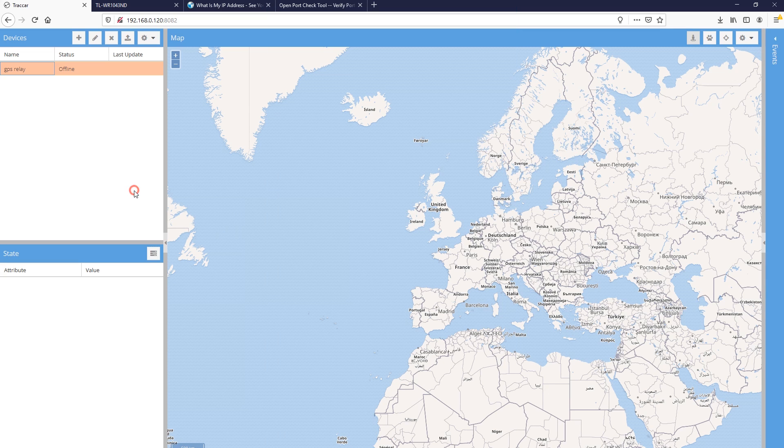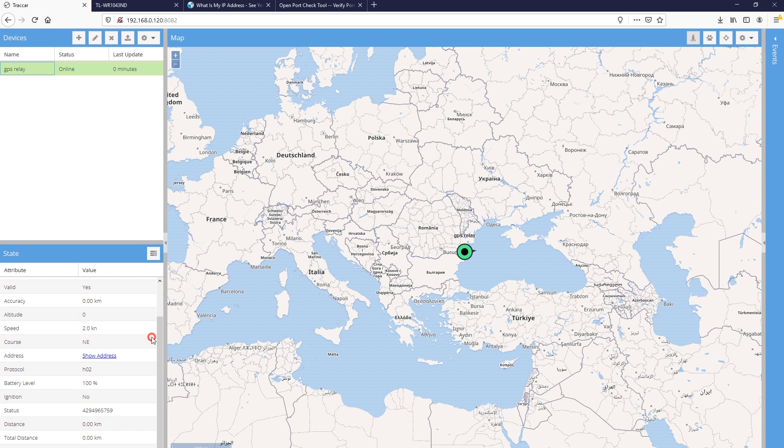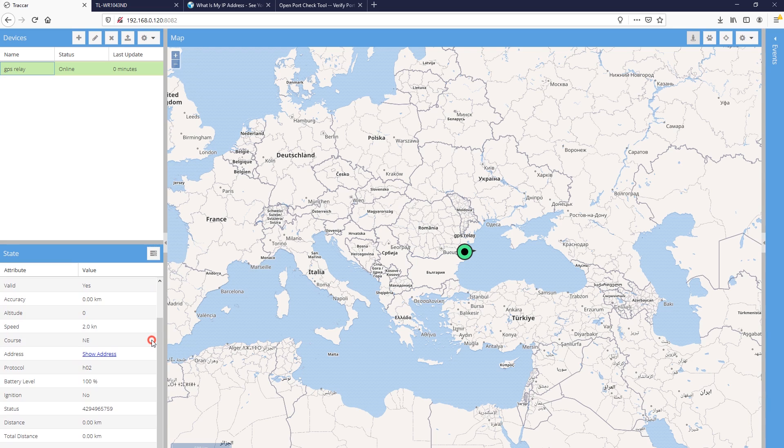Now going back to the Traccar web interface, status should switch to online and we should start seeing data coming in from our device.